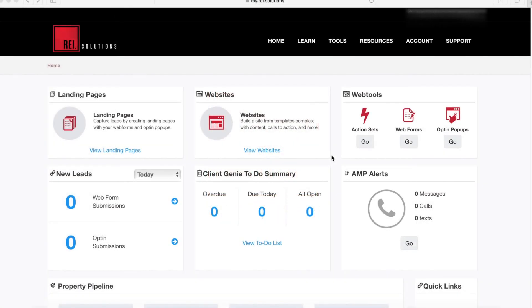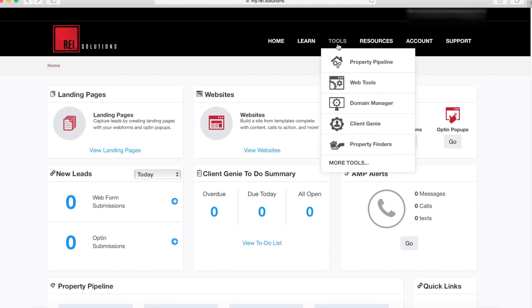Welcome to REI Solutions. In this video, I'm going to show you how to record a new greeting within your AMP system. Of course, you can activate your AMP system here on the home page, or you can go to Tools and Client Genie.